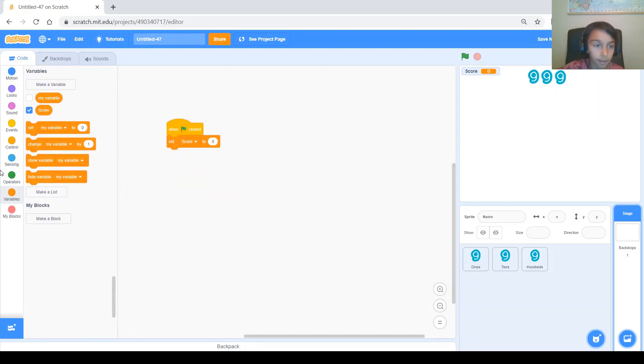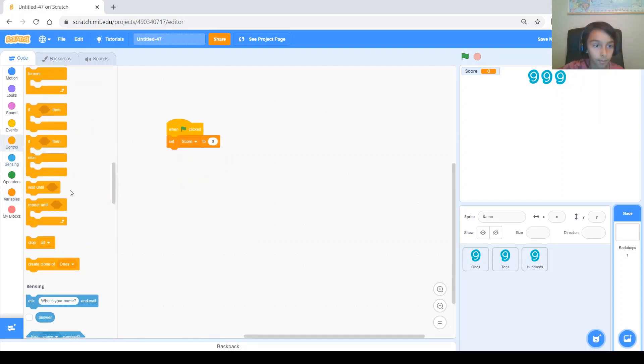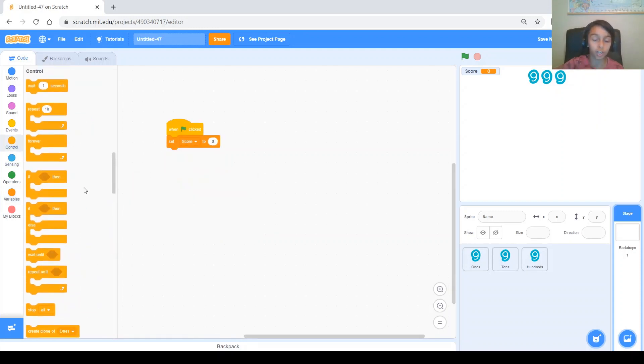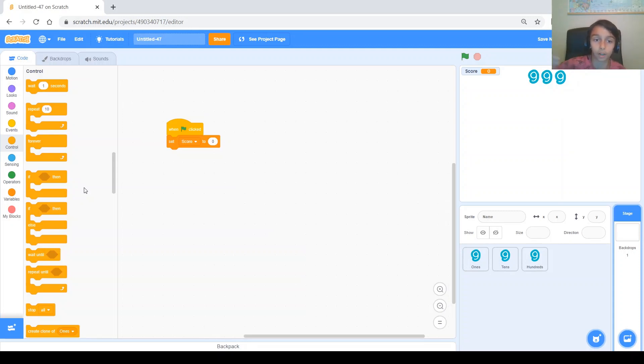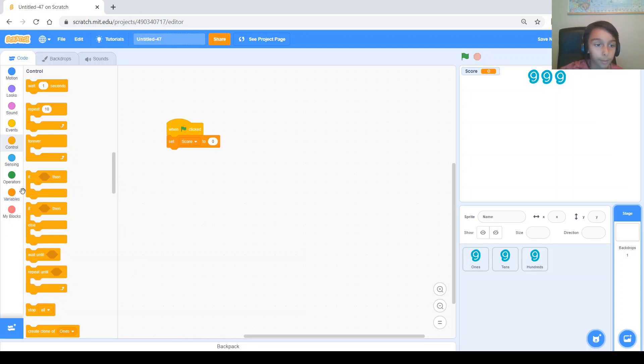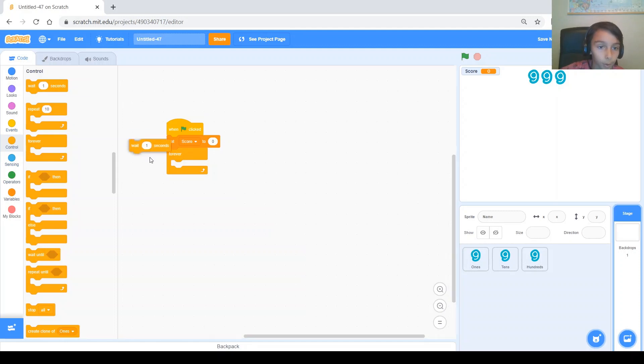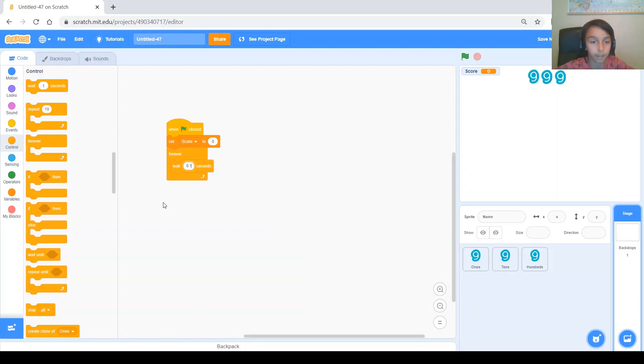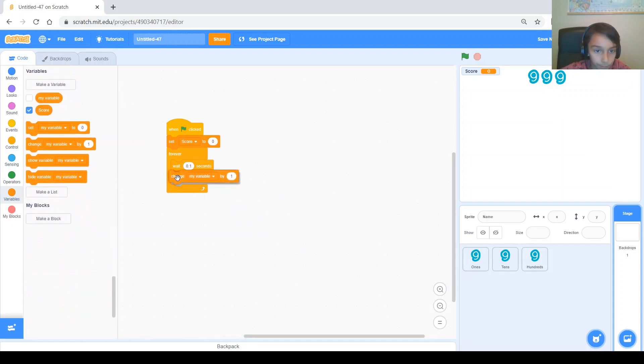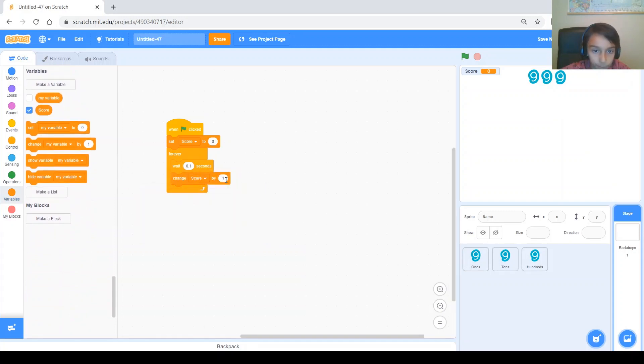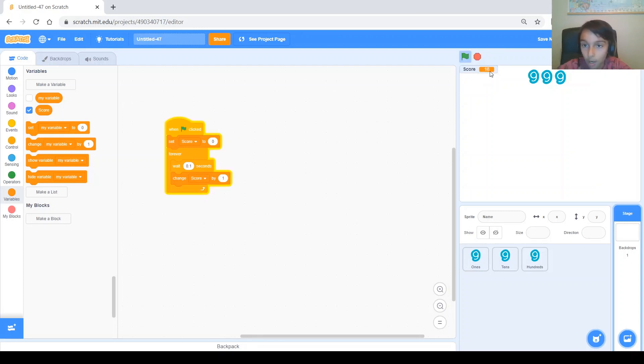And then it will change score by 1 whenever something happens. Now, for you it might be something like in your game. Like when you pass a car or when you collect something. But for me, I'm just going to do a forever wait 0.1 seconds and then change it by 1. Alright. So, here's my score variable right here. And you can see that it's going up by 1 every 0.1 seconds. So, that's good.